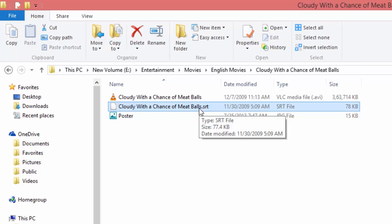Media Player supports SSA, ASS, and SRT file types.